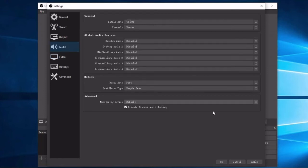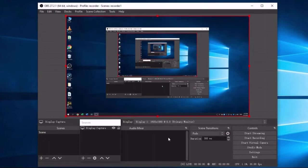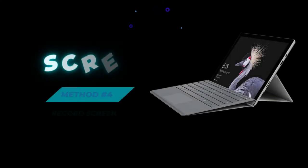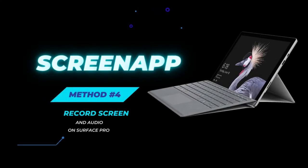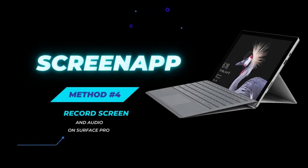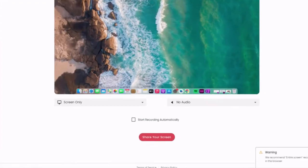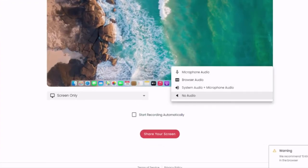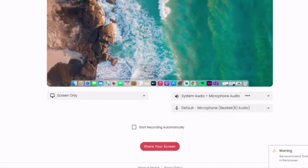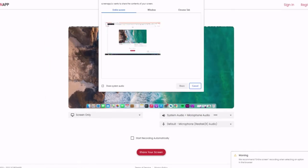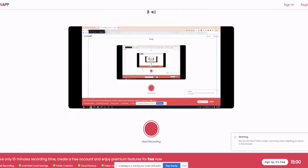Method number four: ScreenApp. The last method is an online solution that allows you to record screen and audio on Surface Pro. ScreenApp is the leading online screen recorder that provides you an easy way to record your screen without downloading any software or app.